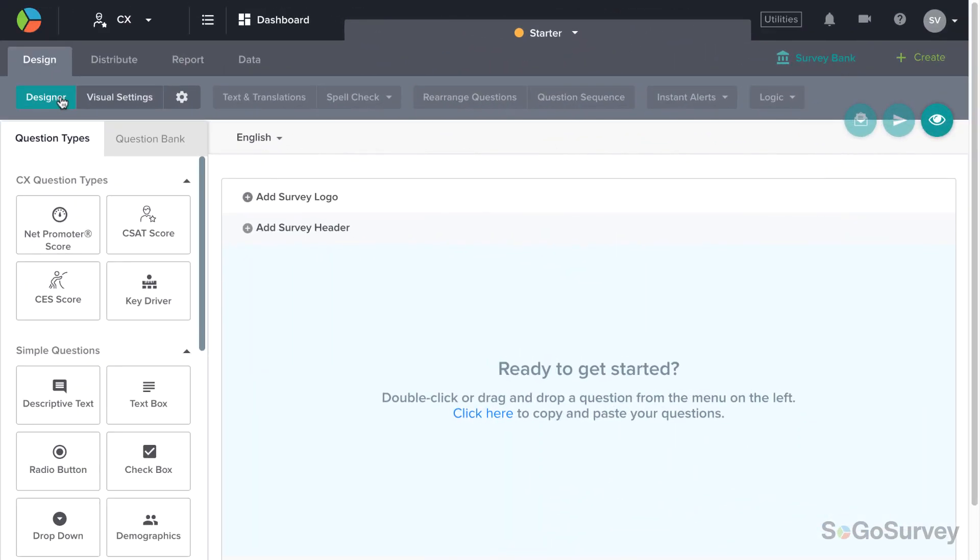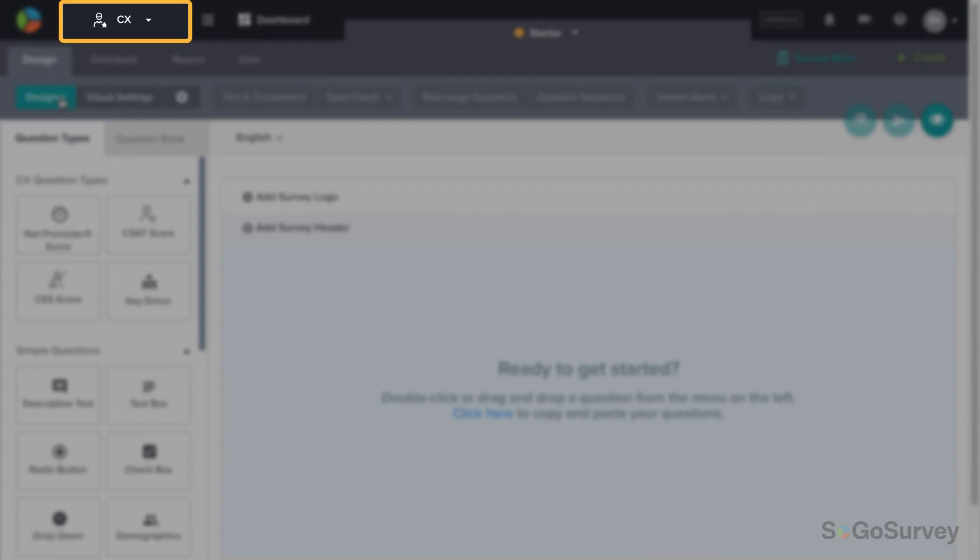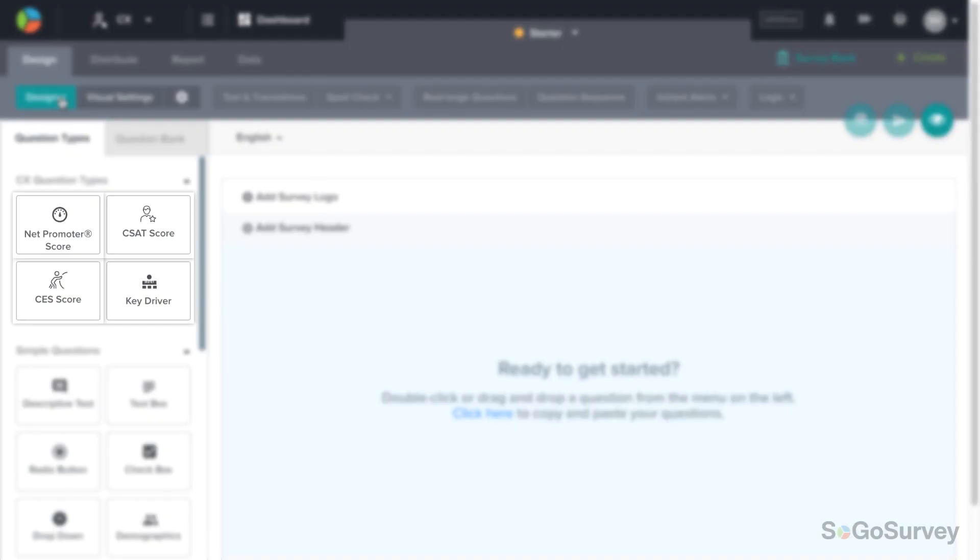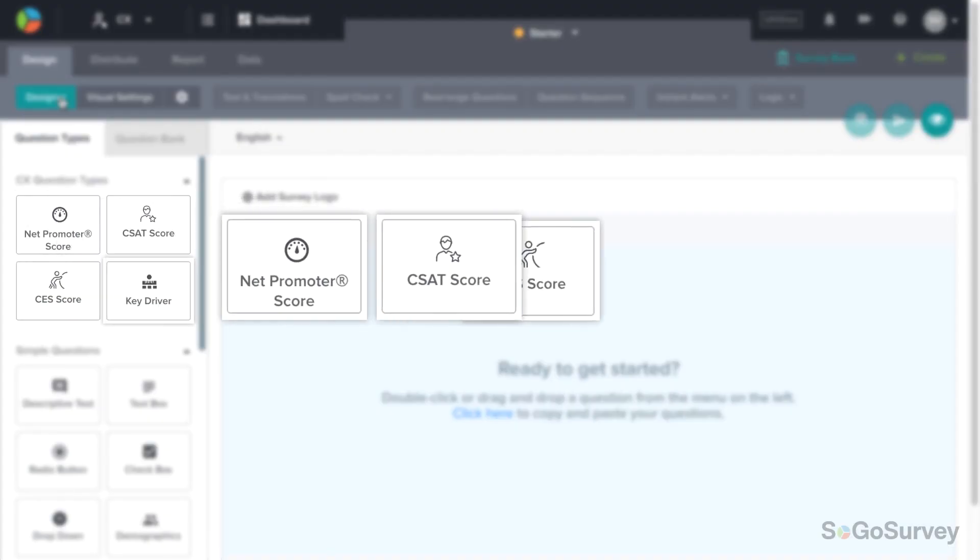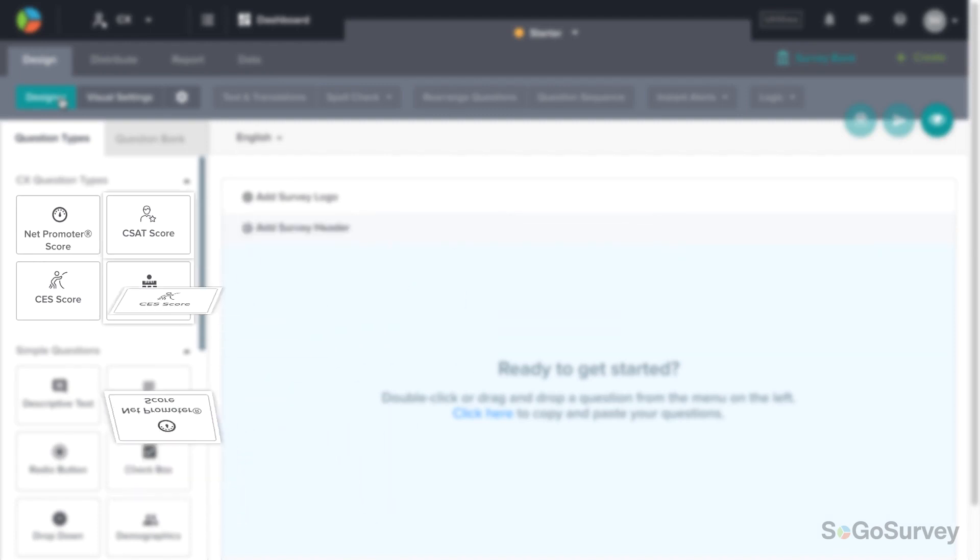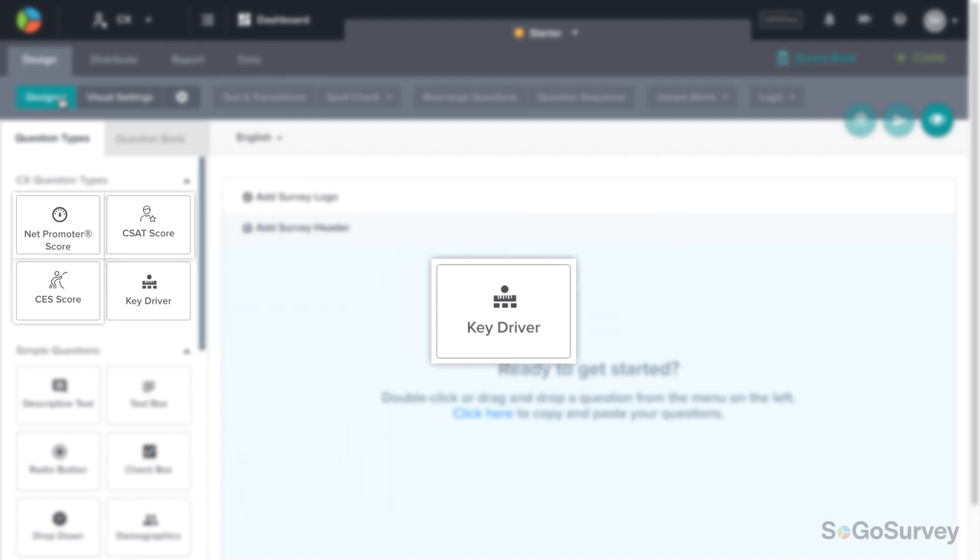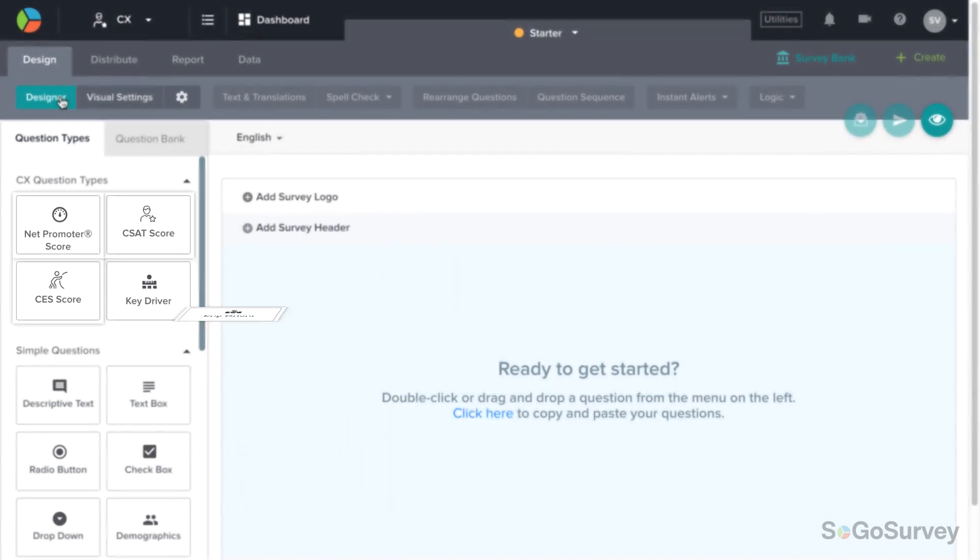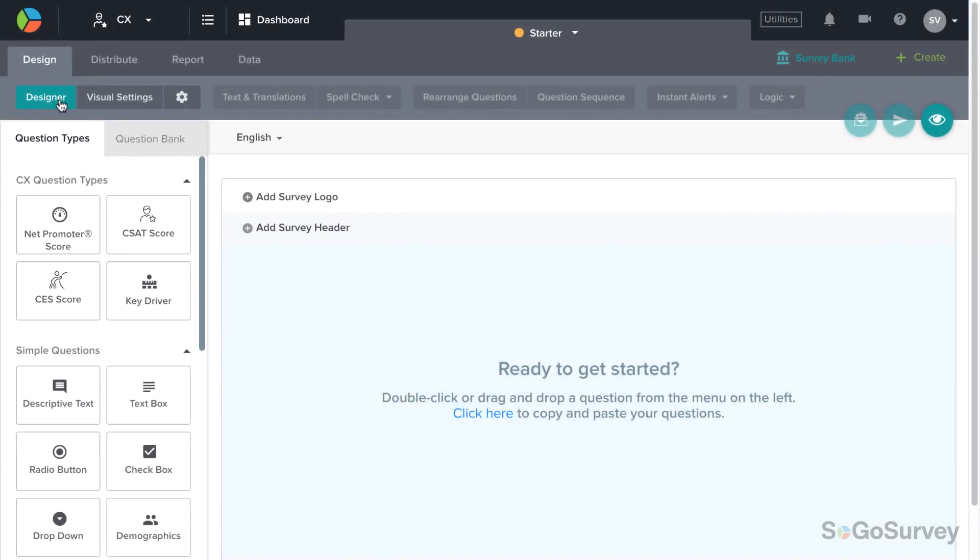Here's how it works. Within your SOGO Survey CX account, launch a survey that includes one or more metrics questions and one or more key driver questions.